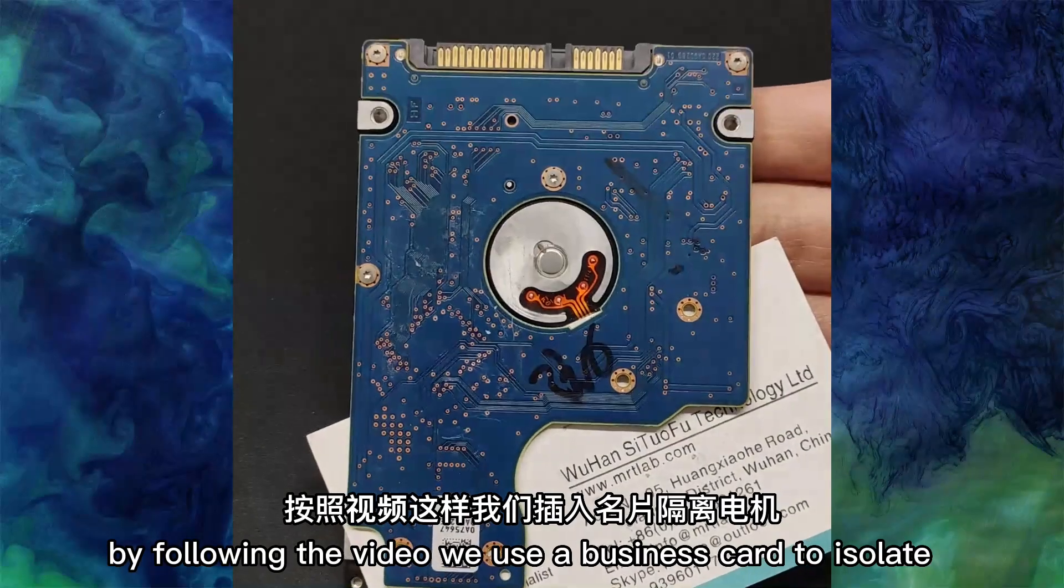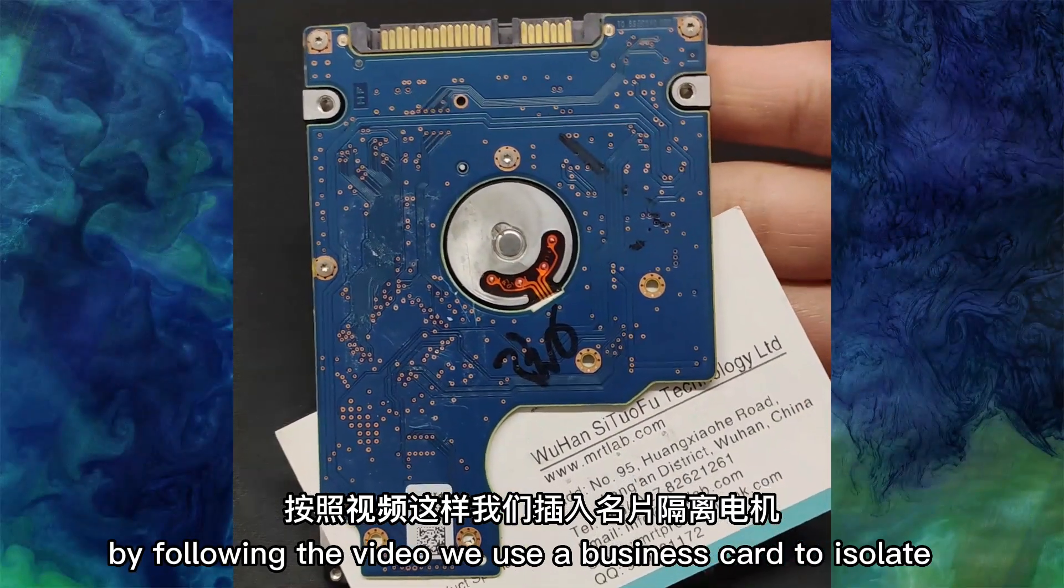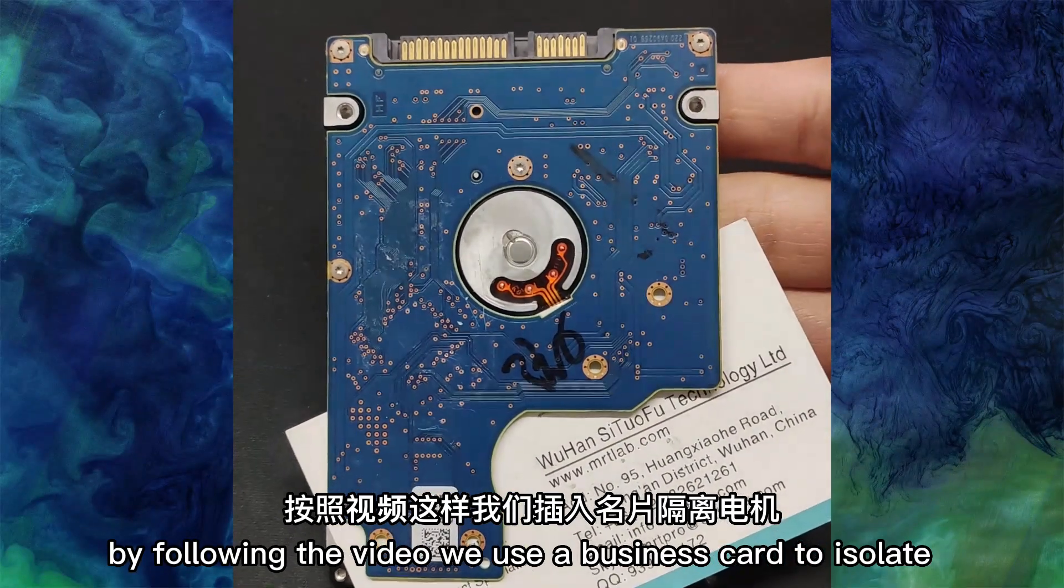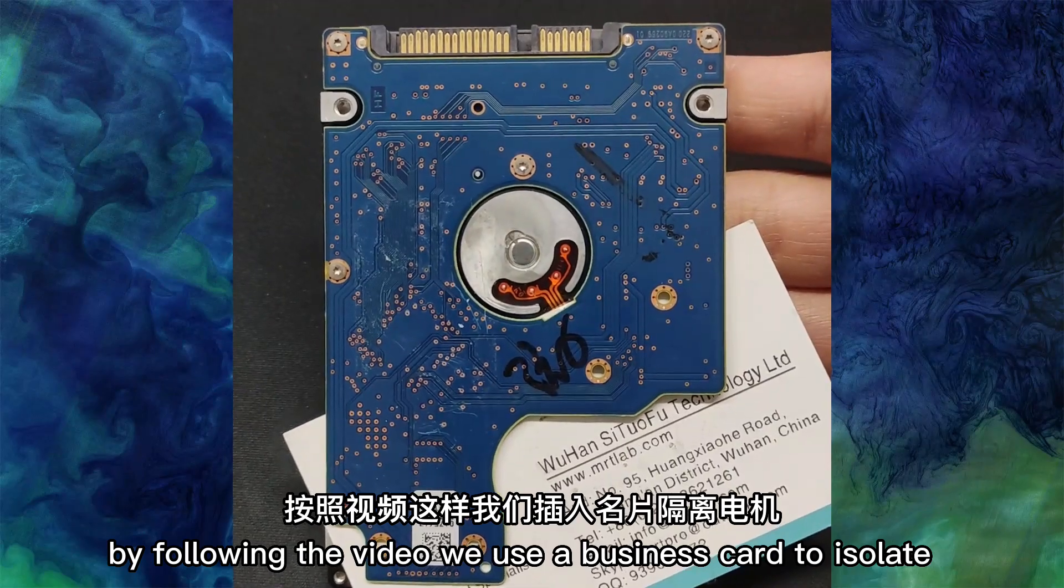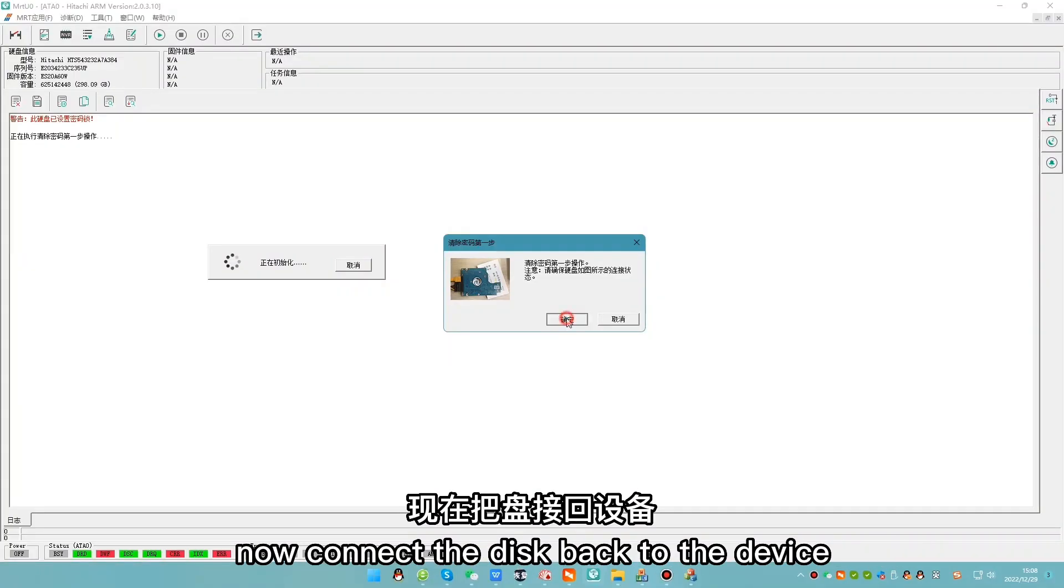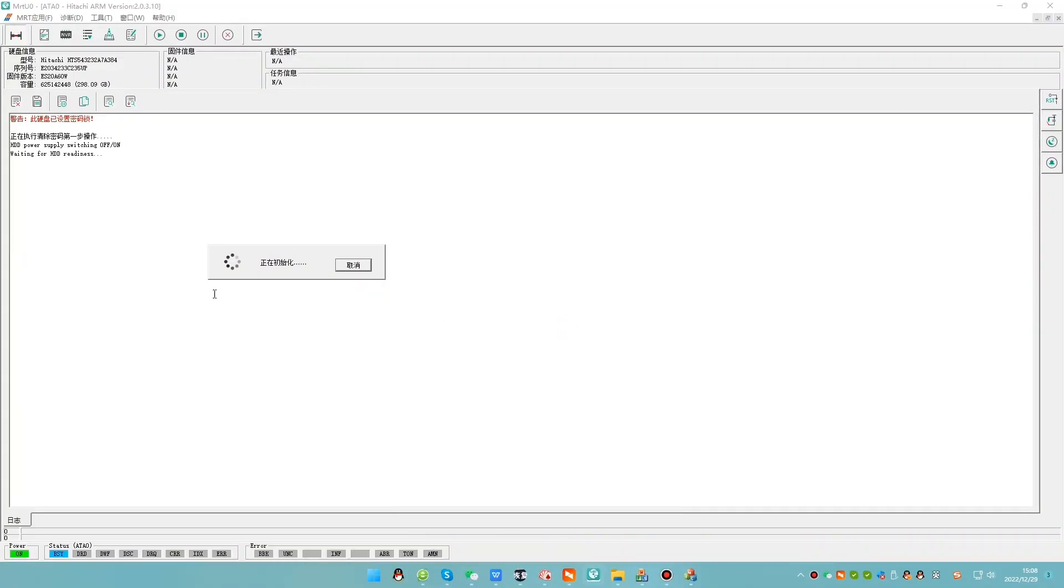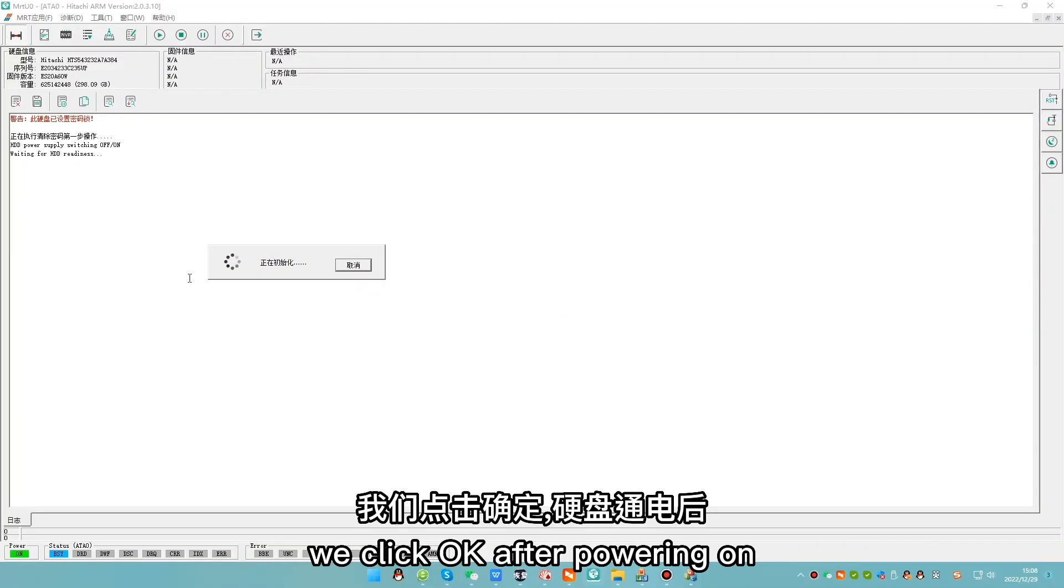By following the video, we use a business card to isolate. Now connect the disk back to the device. We click OK.